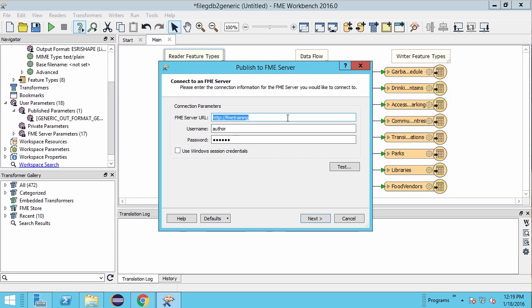Connect to your FME Server. Enter your server URL then connect with a username and password. We can use the default author username and author password.